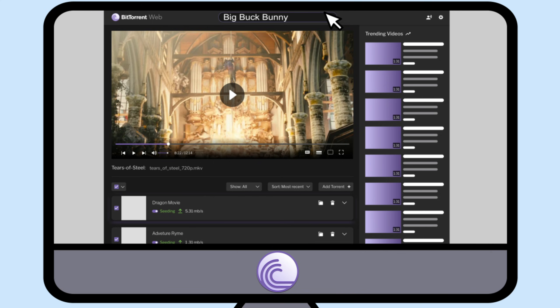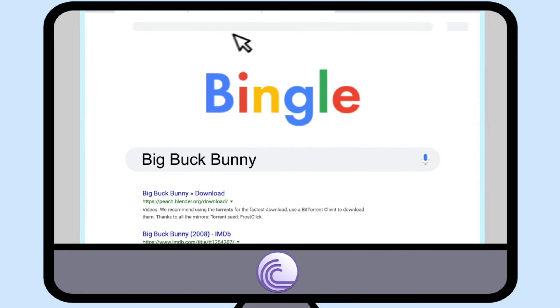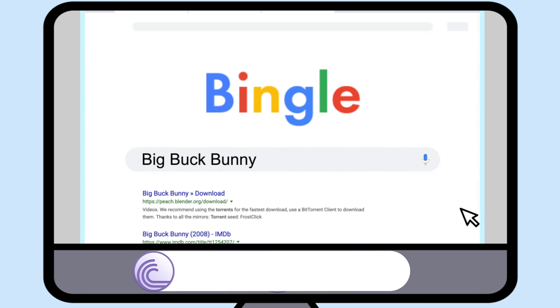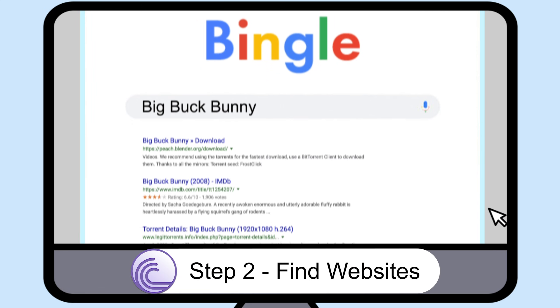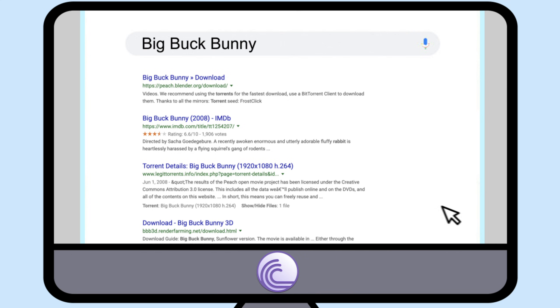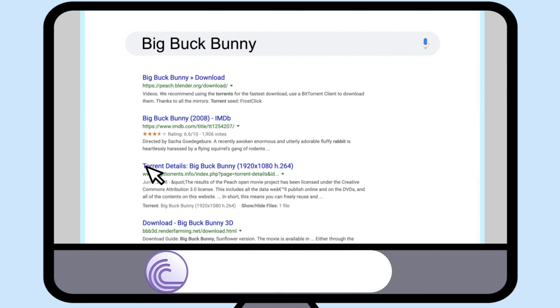When you click search, a new browser tab opens with your search results. Step 2: Find websites. You can also search for most popular torrent sites to find sites with popular torrent files.